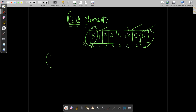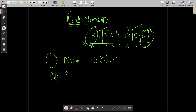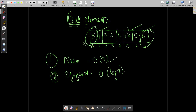We have two approaches to solve this problem. The first is the naive approach which runs at O(n), and the second is a more efficient approach which runs at O(log n).